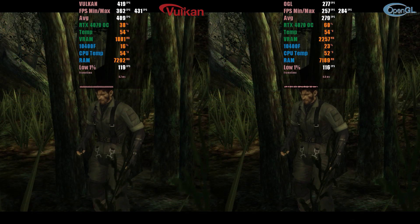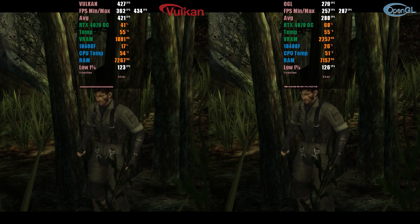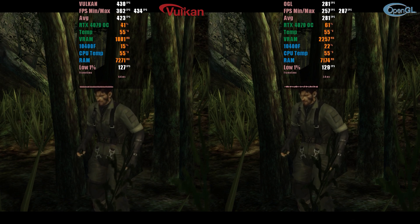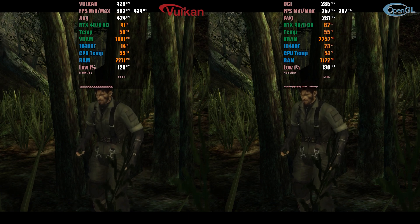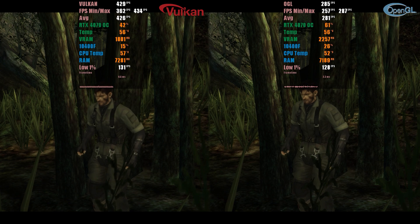The next game tested was Metal Gear Solid 3, and surprisingly, the 3DS version managed to offer better performance than the PlayStation 2 version. Although the emulator experienced some crashes when starting with Vulkan initially, after the startup, the Vulkan performance gain reached almost 100%. I was truly impressed by this result. It is important to note that although no one would play the game at 10 times the real speed, this test shows that if you are having performance issues in any game, you can try changing the API to see if the other one provides better performance.